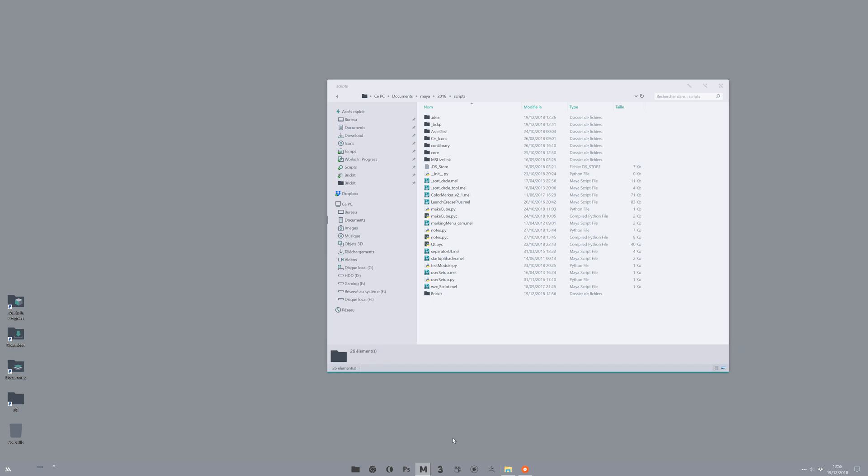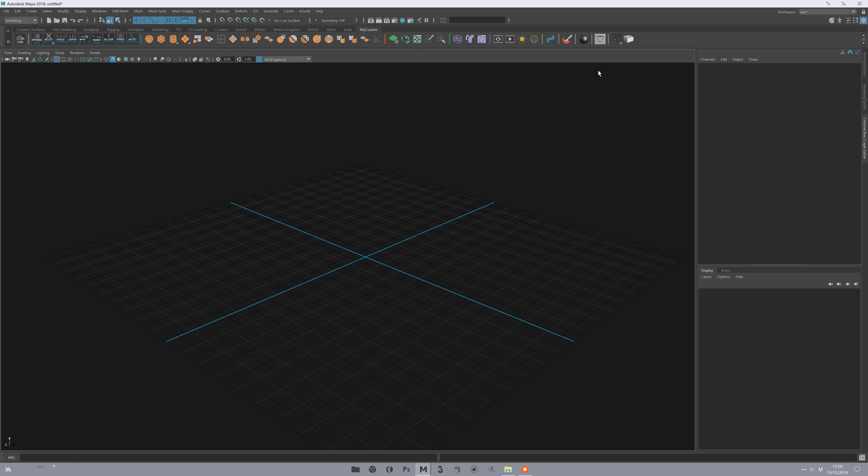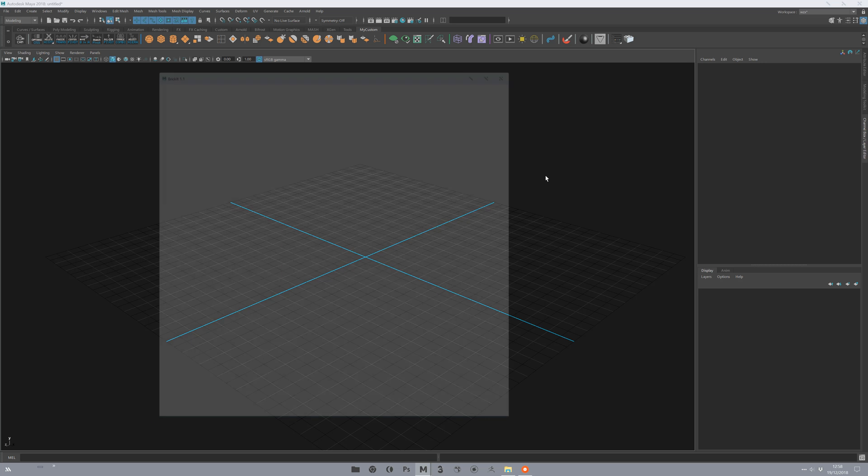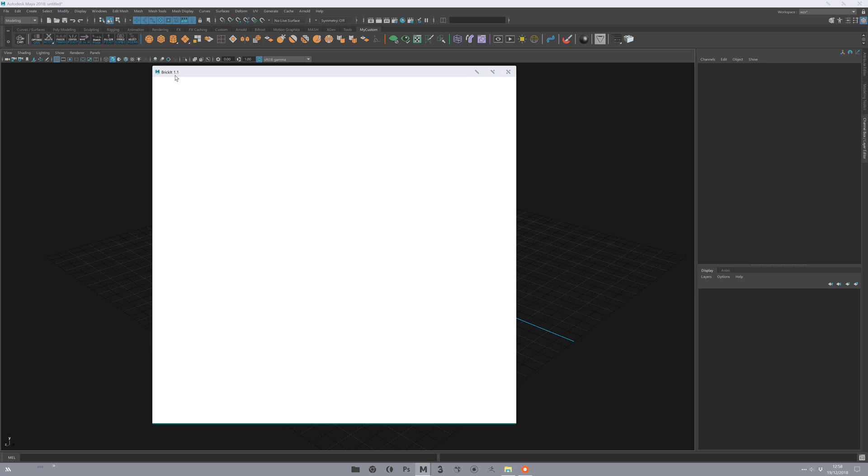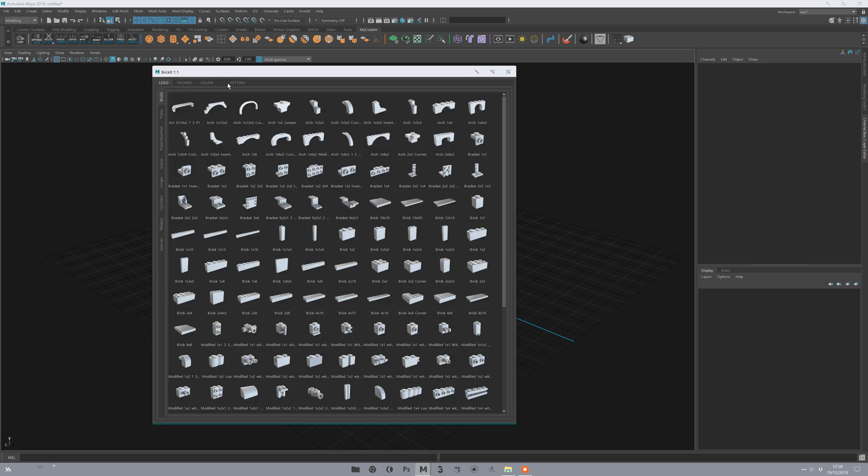Then without restarting Maya or anything, it's okay. You just hit the button and you have the new BrickIt with the new scene, with the new material, with everything fixed.